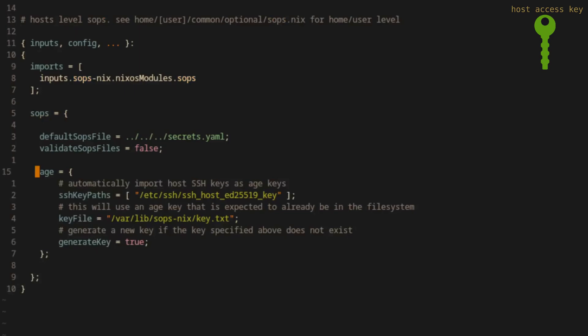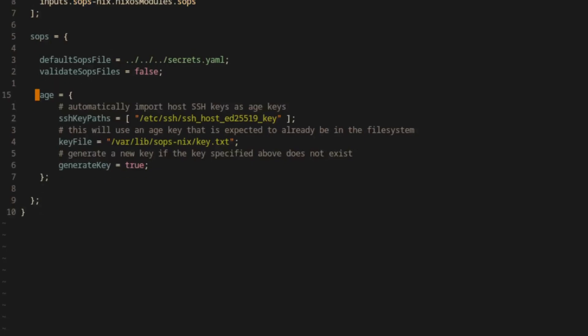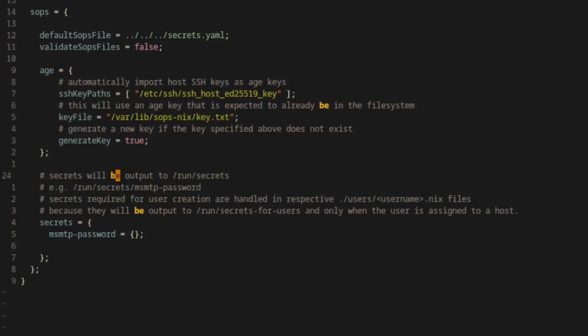So with access keys taken care of, we can instruct SOPS to extract information from the secrets file. There are several ways to do this, and the most basic is within the SOPS-Nix file itself. We'll add the msmtp password to the set of secrets that will be extracted.